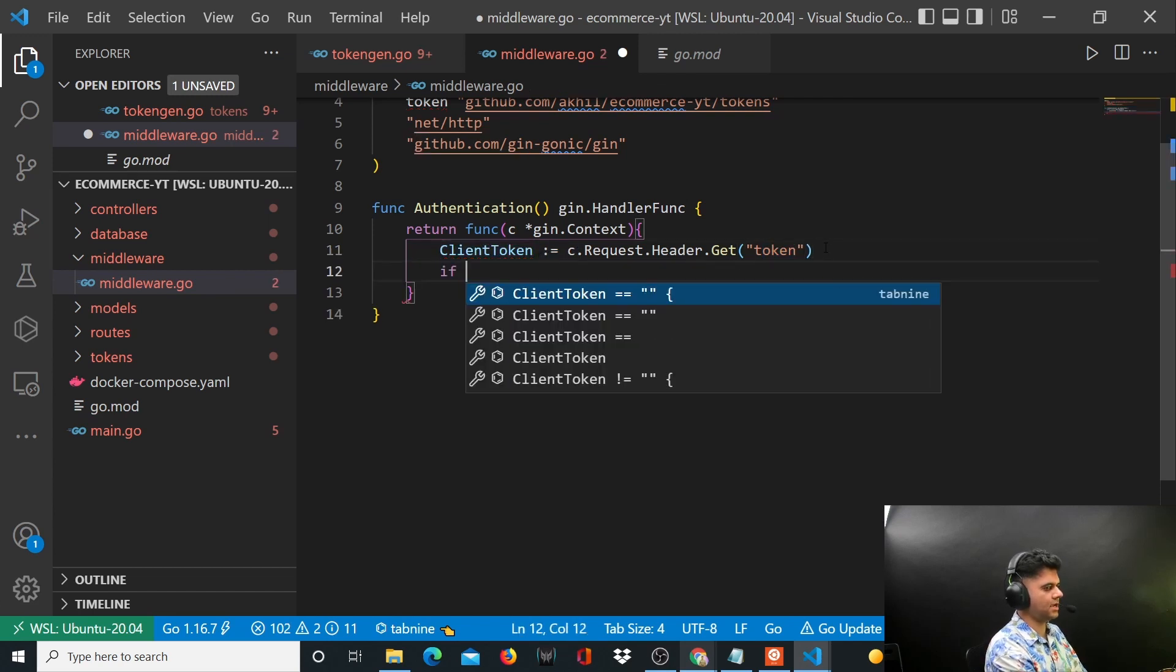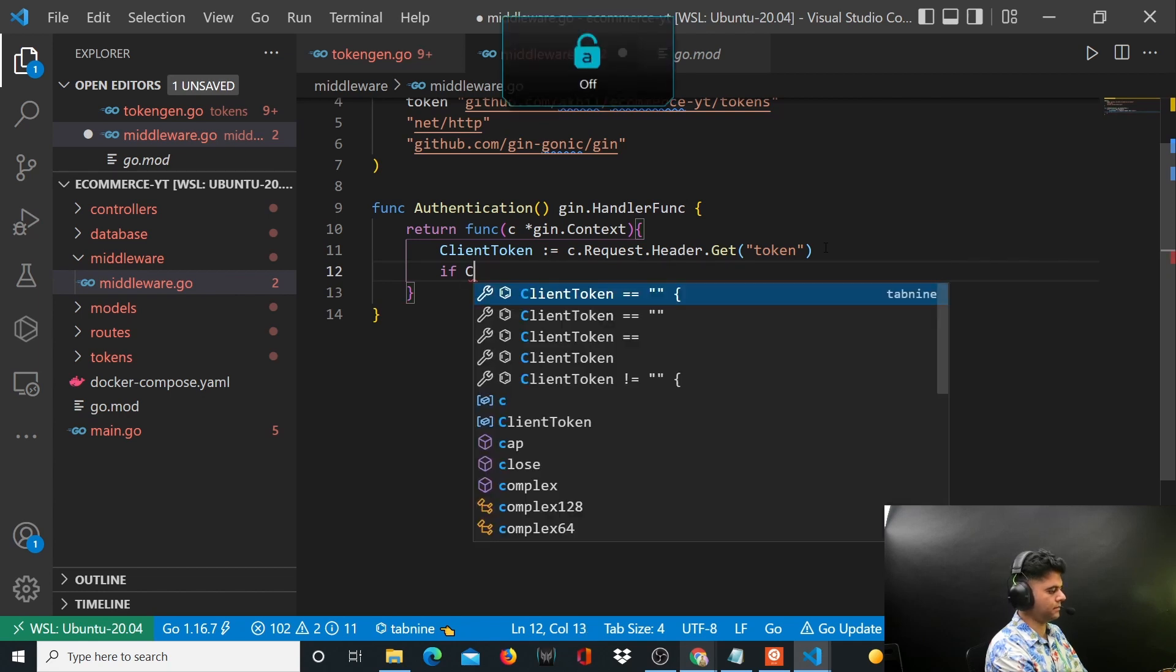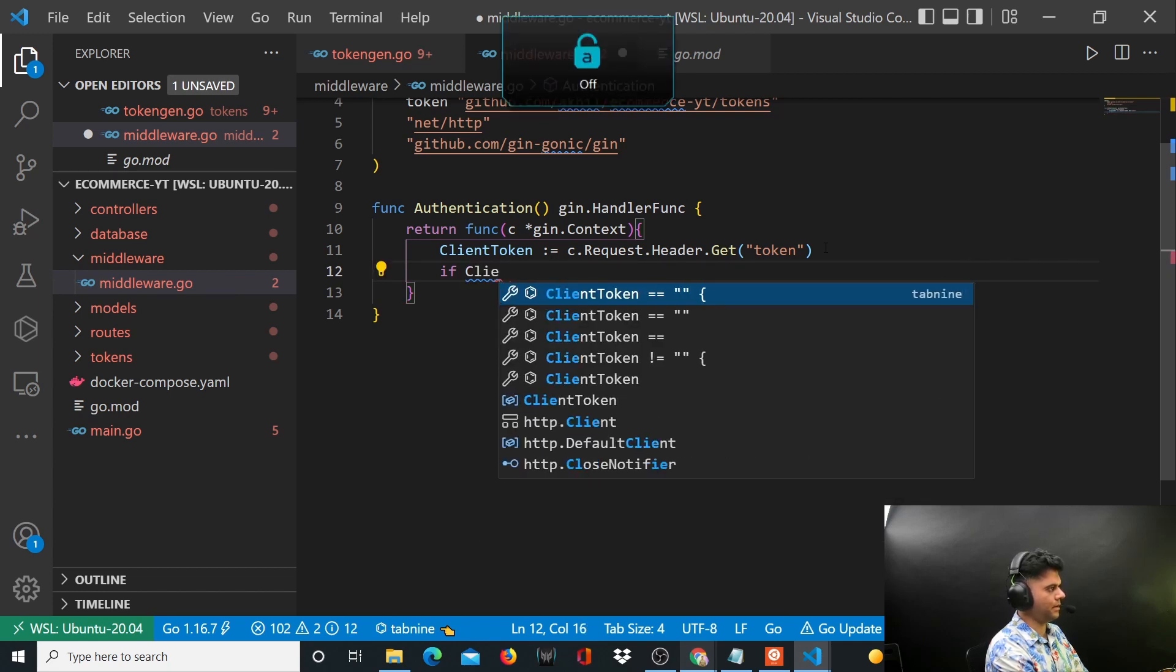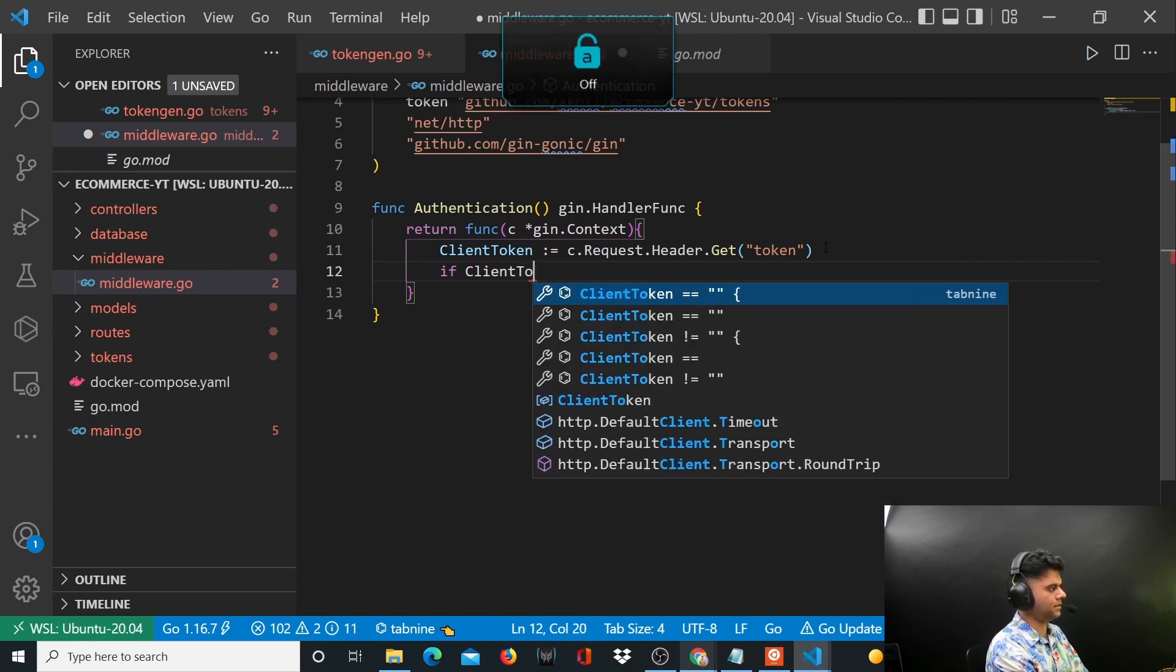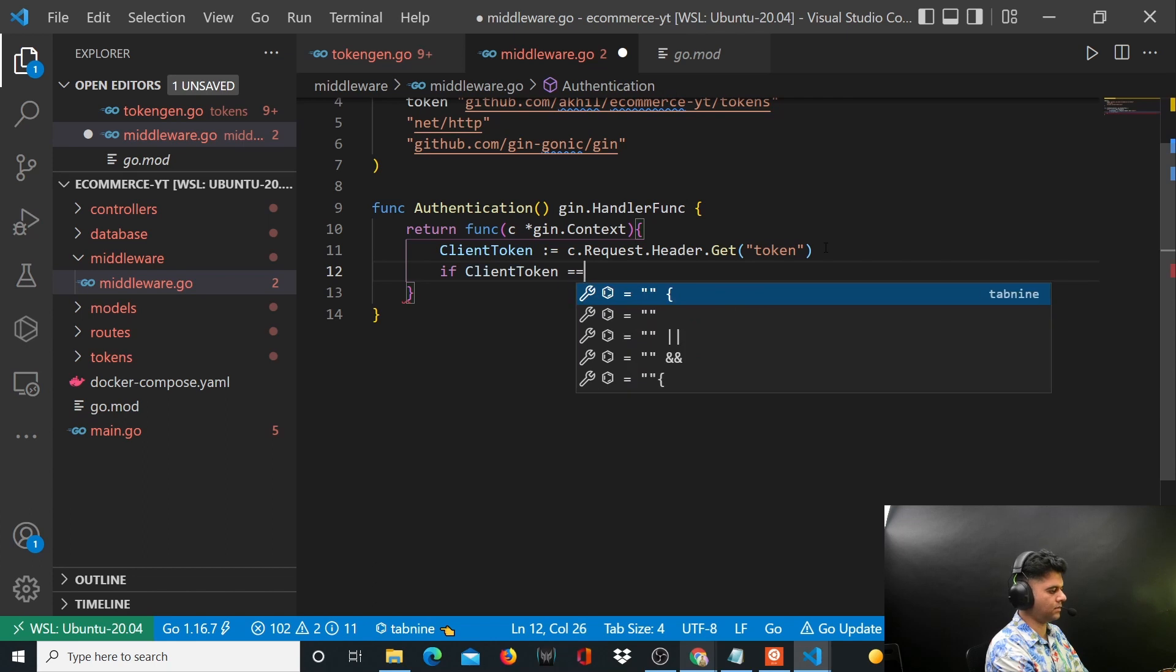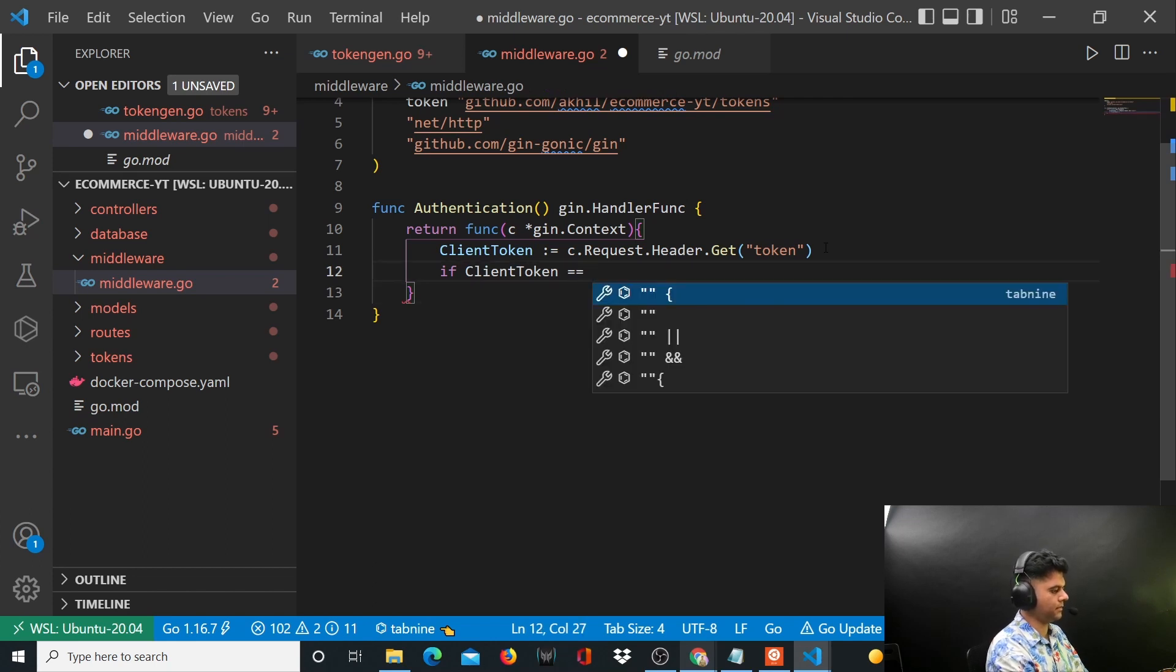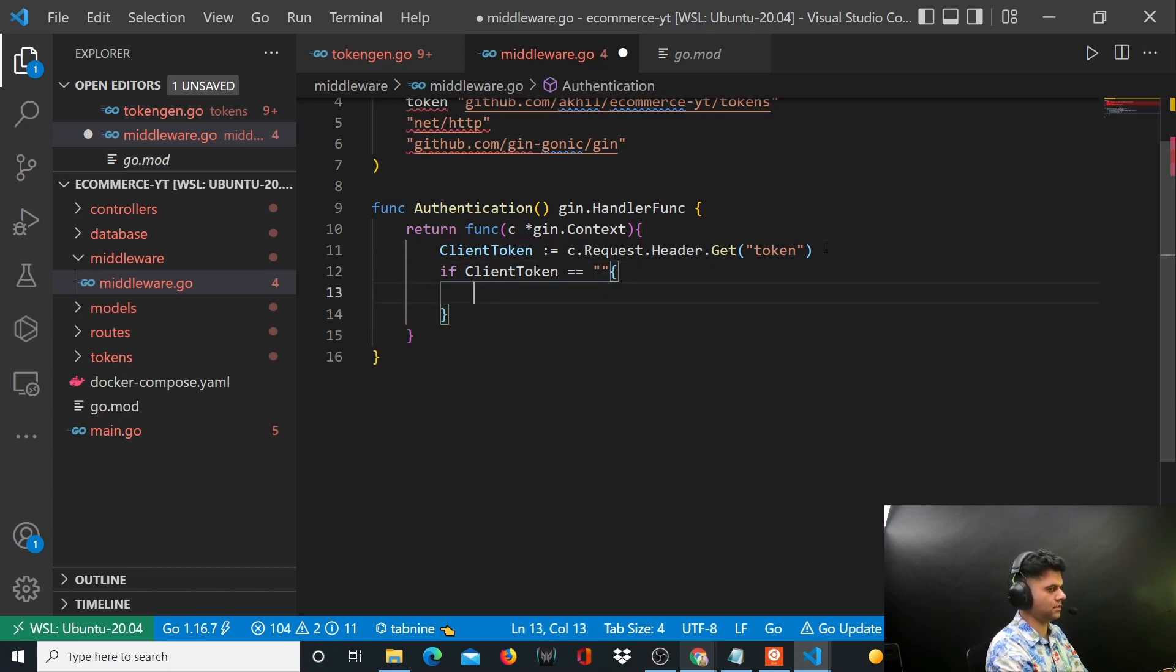You want to check if clientToken is empty. If somebody has not even sent a client token, that's a problem, and that's what you want to capture out here.